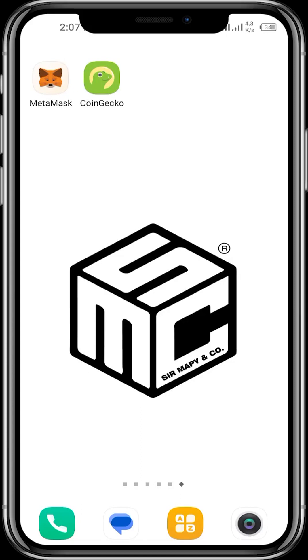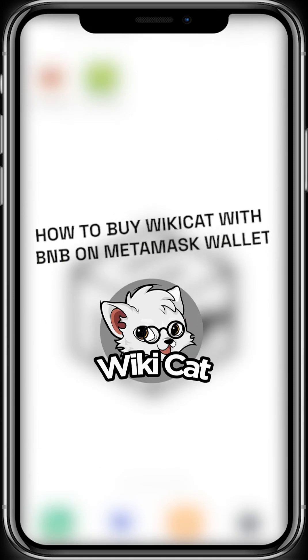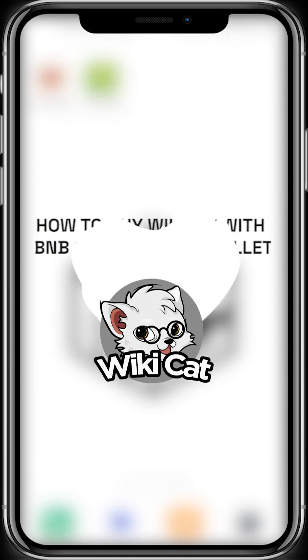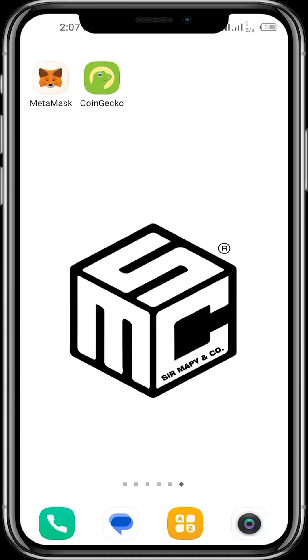Hello viewers, welcome to another SMC tutorial video. In today's video, I'll be showing us how we can buy the WikiCat tokens using the BNB tokens on our MetaMask wallet. First off, you need to download your MetaMask app.